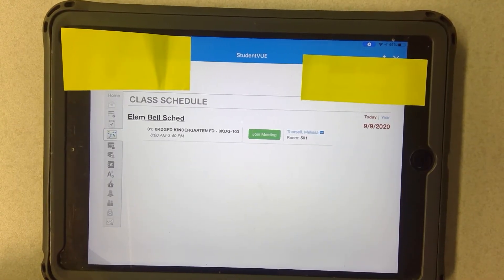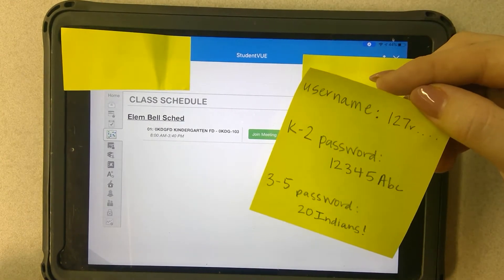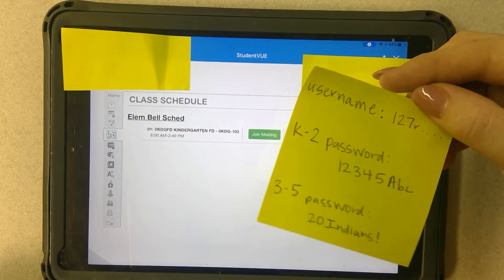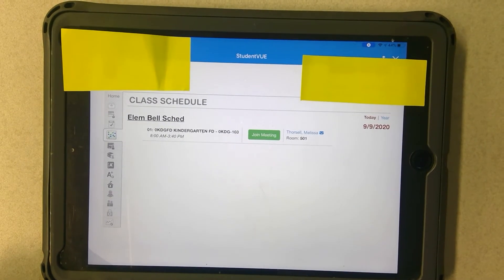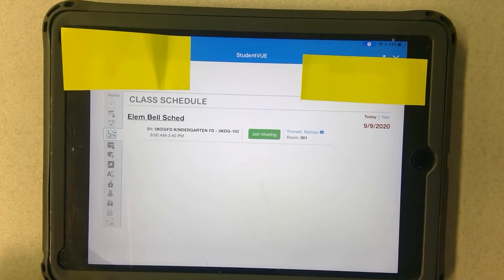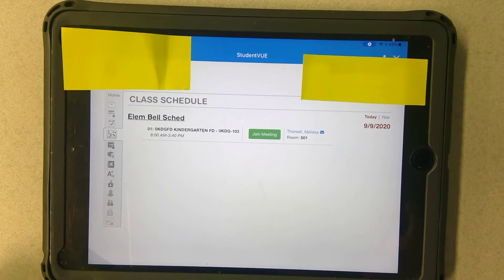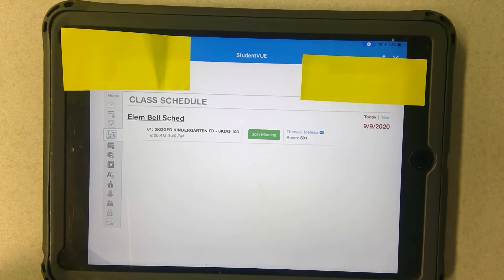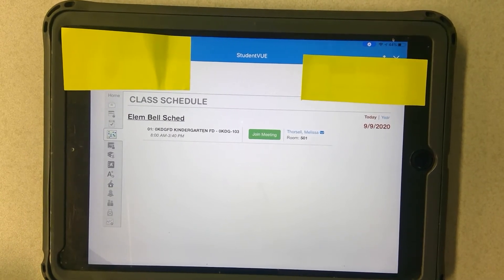Once you click on there, it might bring you to another login screen. If that happens, you're just going to type your username and password again — the same username and password — but most of those should auto-fill at this point. So it should take you automatically through that process and bring you to a page that looks something like this.